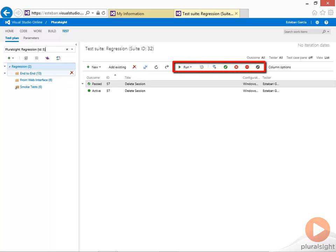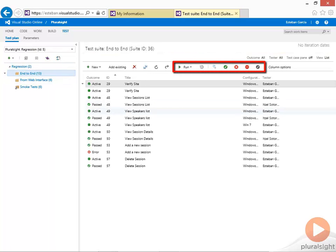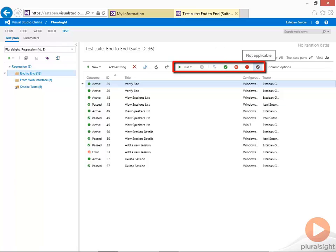From here, you can get a list of test cases. You can run them, mark them as passed, failed, blocked, or not applicable.